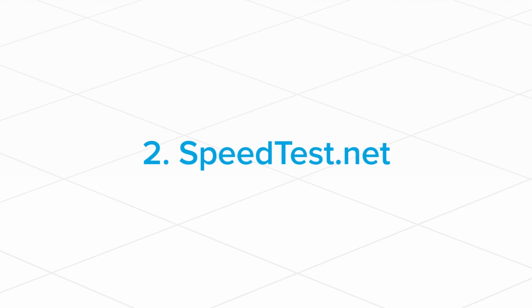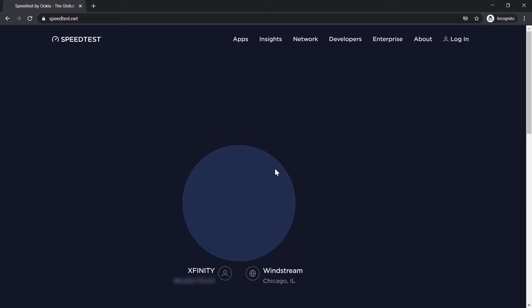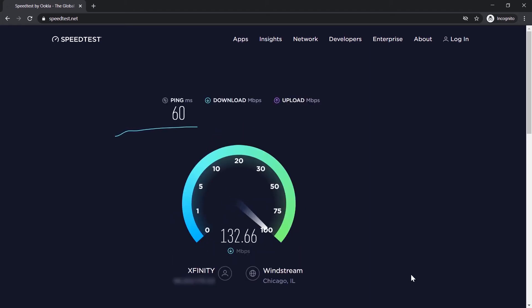If you'd prefer not to use that tool, the second method involves running a test from speedtest.net to check your network stability. Be sure to select a network from a different internet service provider from the one you're using, as well as another part of the country, to see the best results. Run the test a few times so that you can have a good estimate for your network.